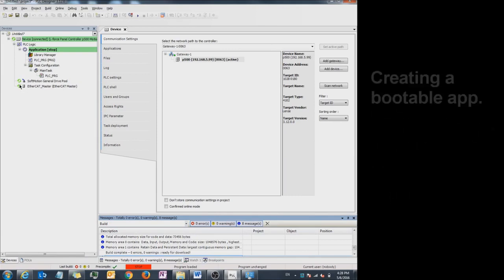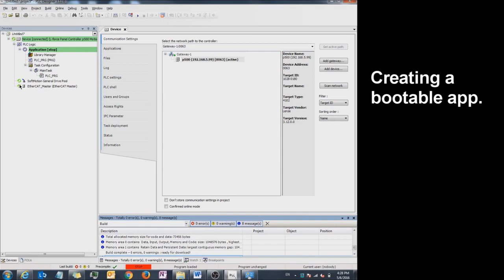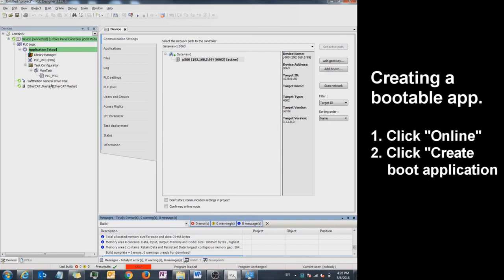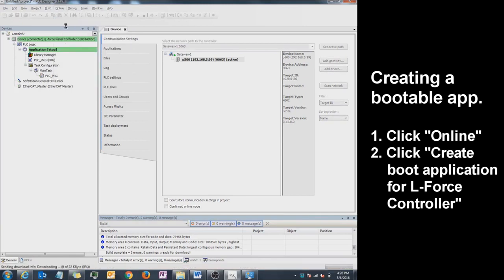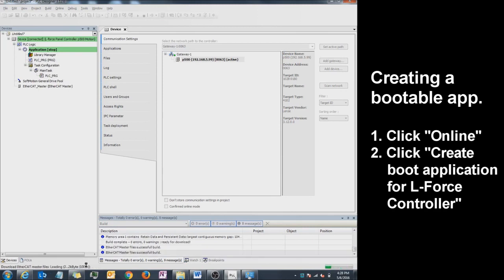To create a bootable application, click Online and click Create Boot Application for L-Force Controller. Right now it is creating.